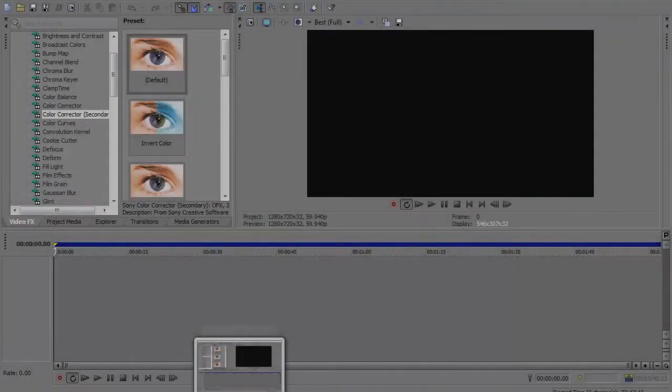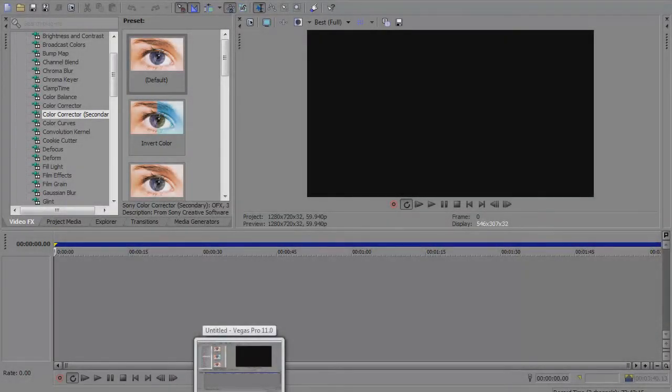Hey what's going on guys, my name is Mitch and today I'm bringing you a Sony Vegas 11 tutorial. In this tutorial I'm going to teach you how to make your videos look a little bit better.